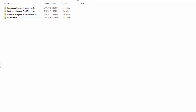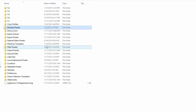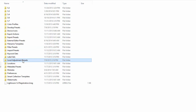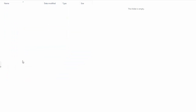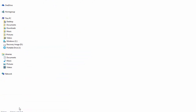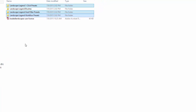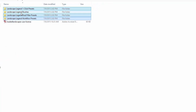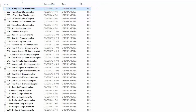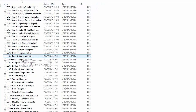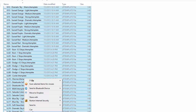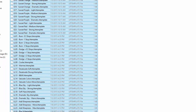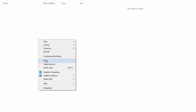Now I want to go back to the Lightroom folder and then into the local adjustment presets folder. We'll go back to Landscape Legend and open up the brushes. I'm going to select all of these files, copy, and paste them in there.